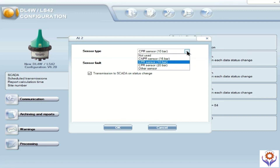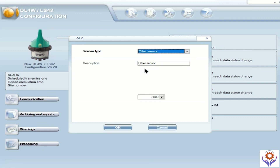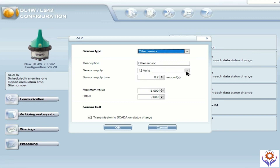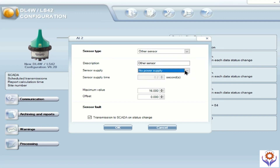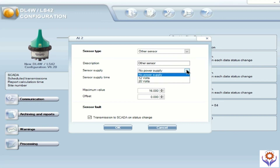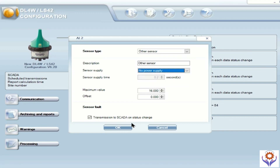You have many options: not use, CPR 16 bar, CPR 10 bar, CPR 20 bar, and other sensors. We are going to use 'other sensors', so I am selecting that and you have your options. Sensor supply 12 volt, and also 20 volt, and you can also select 'no power supply' because if you are connected with a third-party external 24 volt supply, you don't need to provide power here from the data logger. Otherwise it has to be 12 or 20 volt and it will take from the battery of the data logger itself. From my situation I will give 'no power supply', and the maximum range I will keep at 16, and the offset I will keep at 0. For sensor fault and transmission to SCADA on status change — in case your status is changing and you select that, it will transmit to the SCADA system. I will keep this as default.